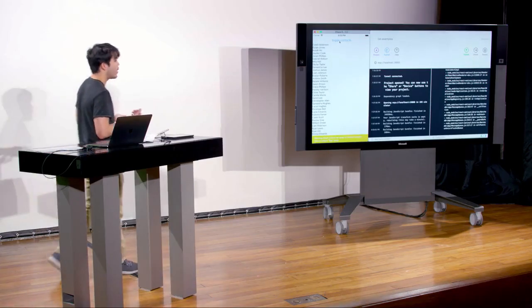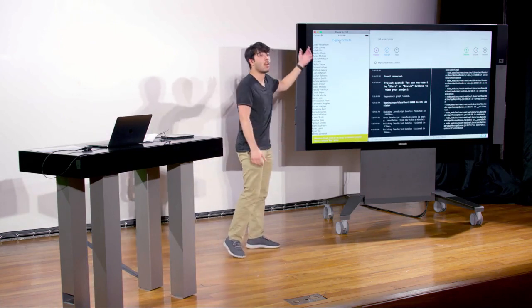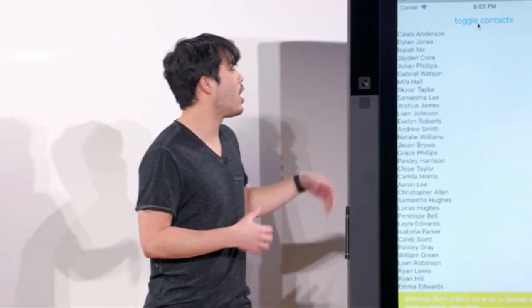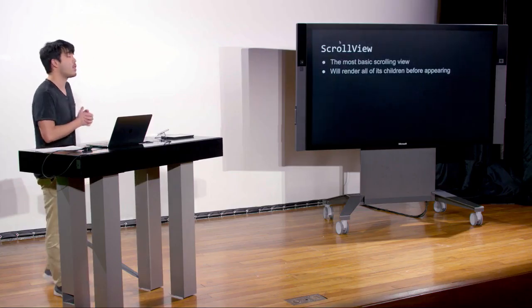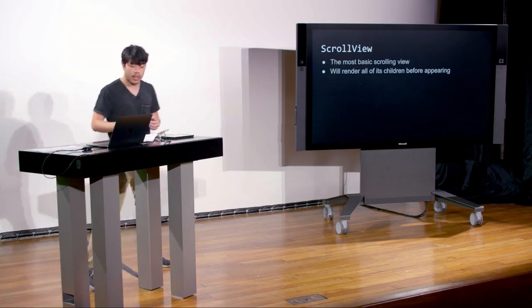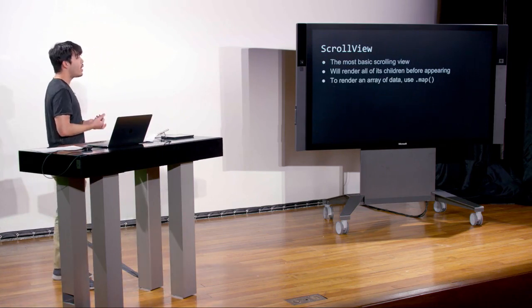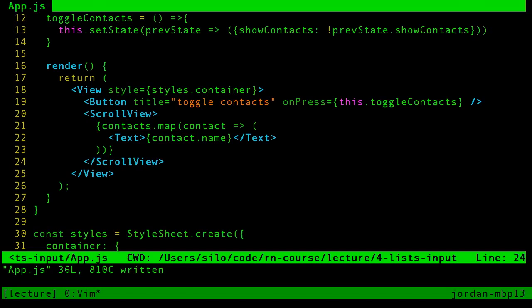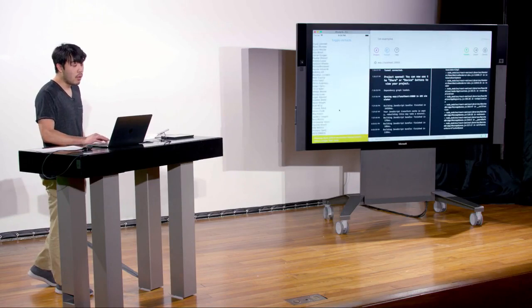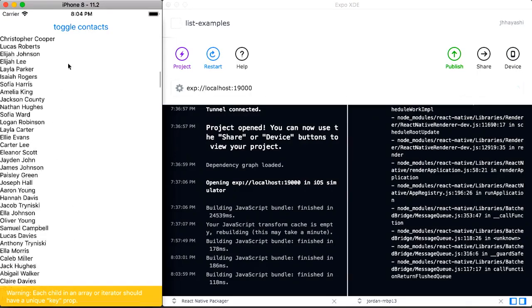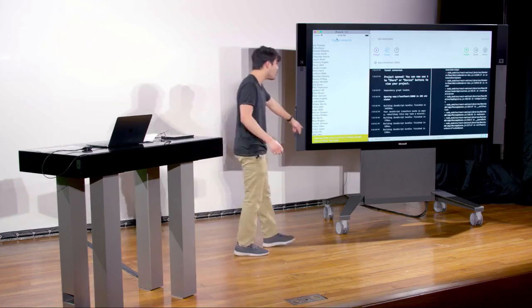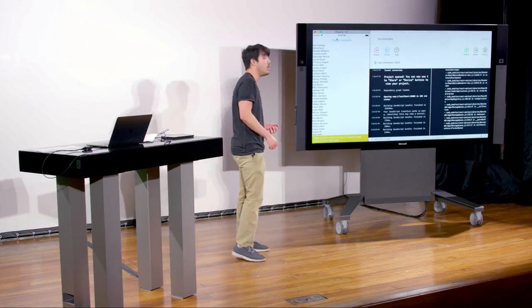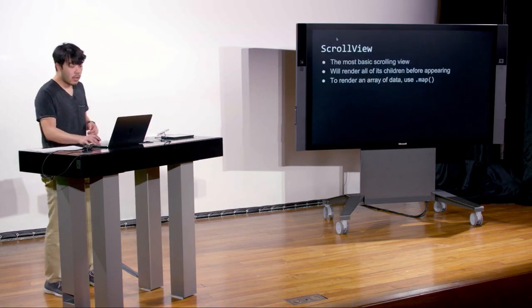One thing you'll notice is a warning at the bottom: 'each child in an array or iterator should have a unique key property.' This is something React uses for performance reasons. Imagine a list with items Jordan and David — React maintains all its components in a tree-like virtual DOM structure.